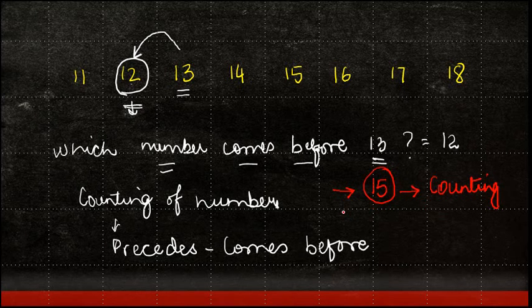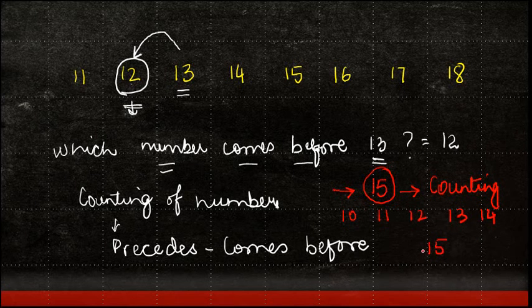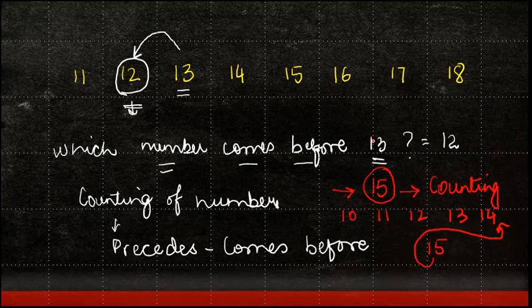So let's say I start counting 10, 11, 12, 13, 14, 15. And I realize that before 15, I have 14 as the number which comes in. So 14 is my answer.